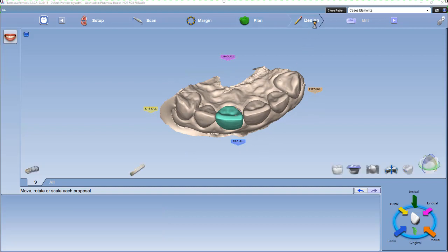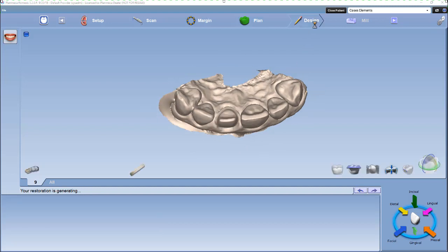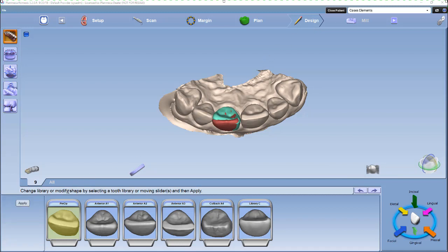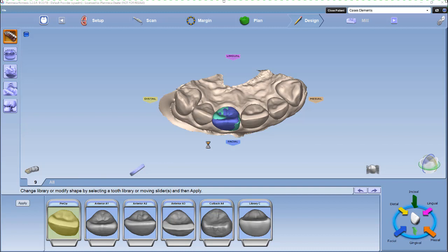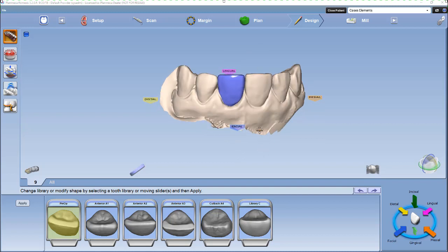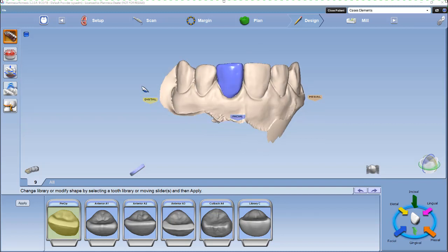Then we'll go to our design tab. You'll notice since we selected pre-op, it's already highlighted pre-op, so all we have to do is hit apply. Once the tooth is applied, you'll notice that tooth number nine morphs in to look like tooth number eight, and then you can use the design tools to adjust the tooth as needed.